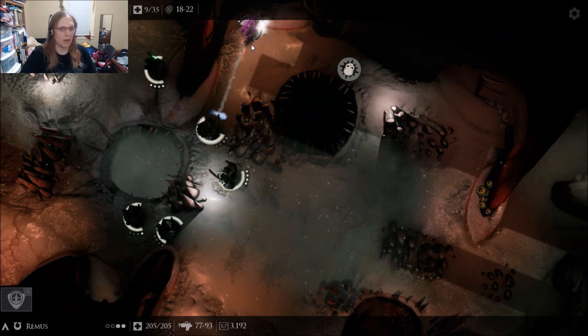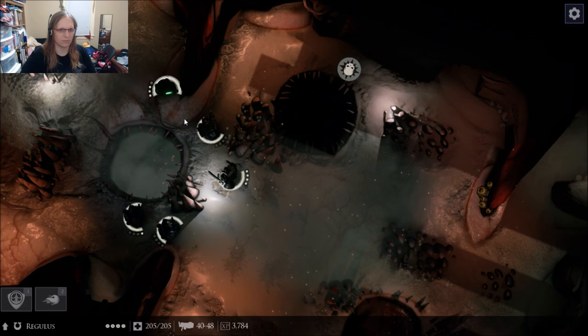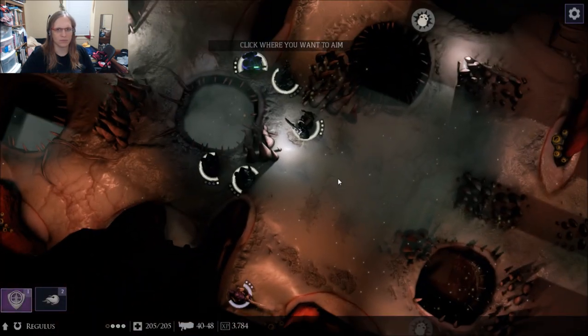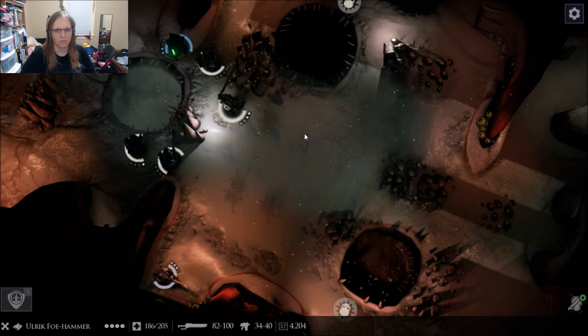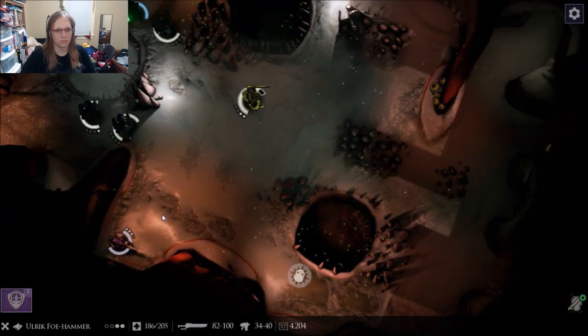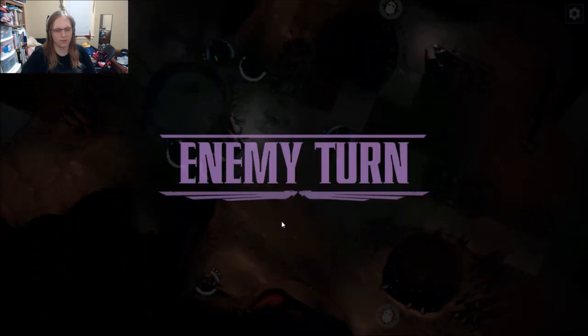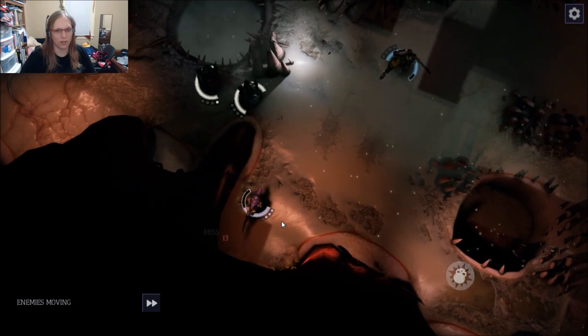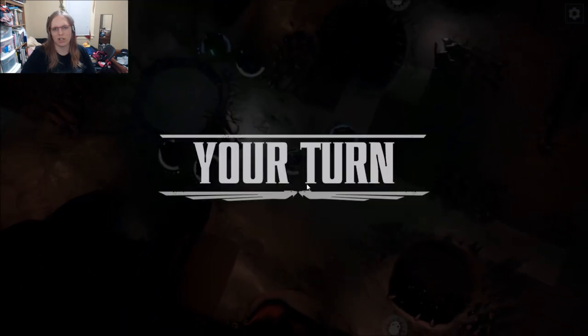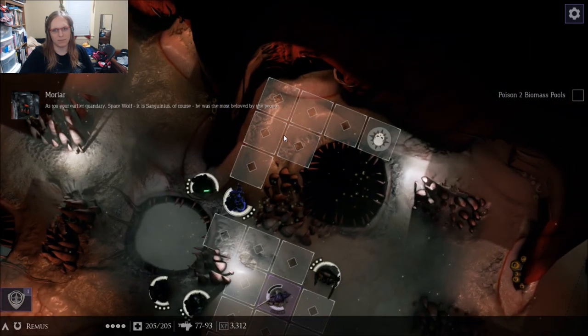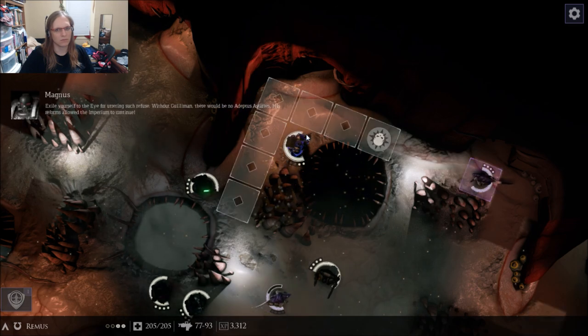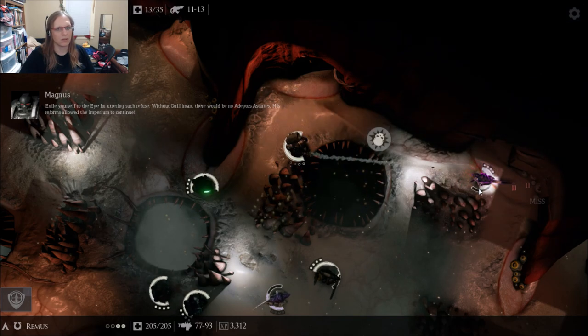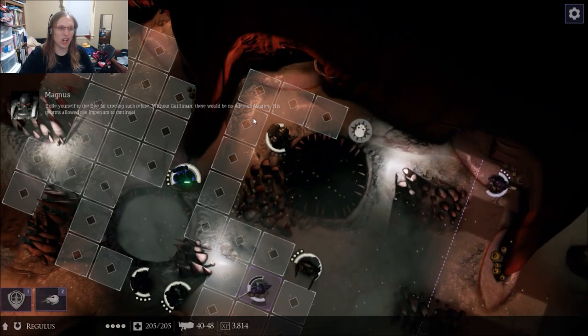Of course, however, Space Marines do not only block line of sight for each other, which, to me, doesn't make any sense, they also block movement for each other. And when you're placed on overwatch, you stop looking in all directions, and you only look in the direction you're facing. And if you're hit during overwatch, it removes your overwatch. Now, I'm wondering why my plasma guy over there didn't just lay into him. But I guess he can't see him. It is Sanguineous, of course. He was the most beloved by the people. Exile yourself to the eye for uttering such refuse. Without sight, there will be no Adeptus Astartes.